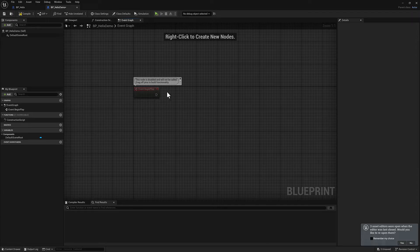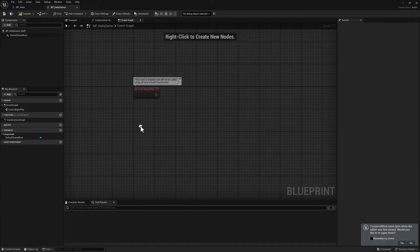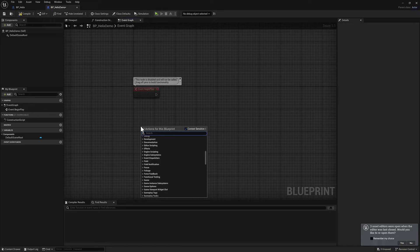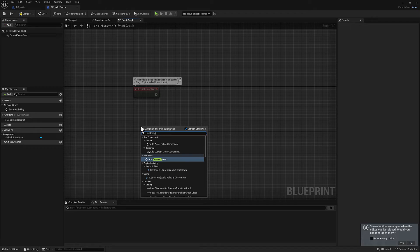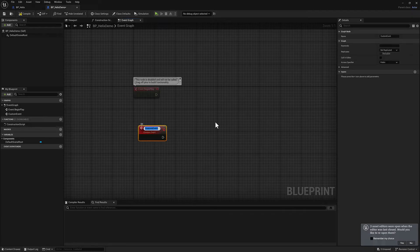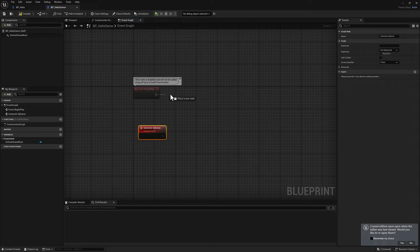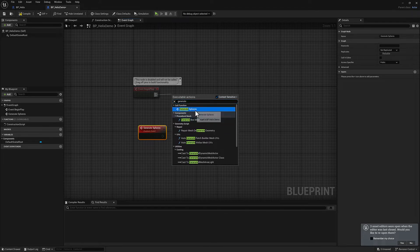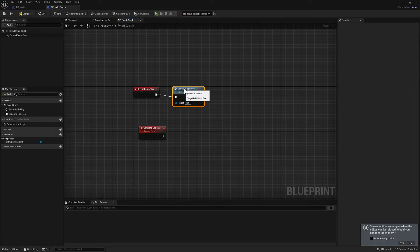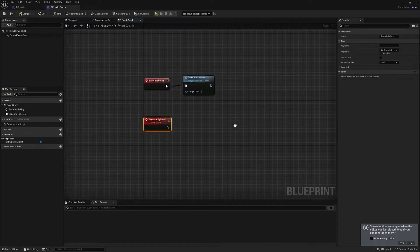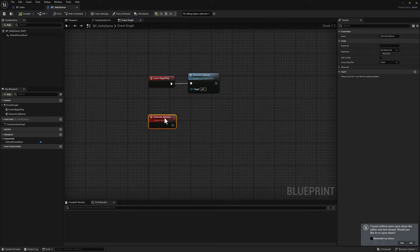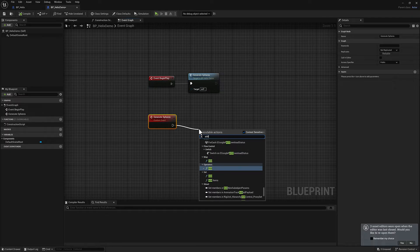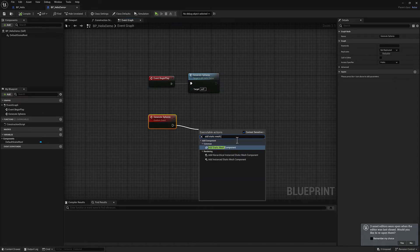Off of our event begin play, we will call a function that we're going to create now. Or I guess it's a custom event. I'm going to do this because there's a few things that I'm probably going to end up calling on begin play and I would like to be able to manage them independently.